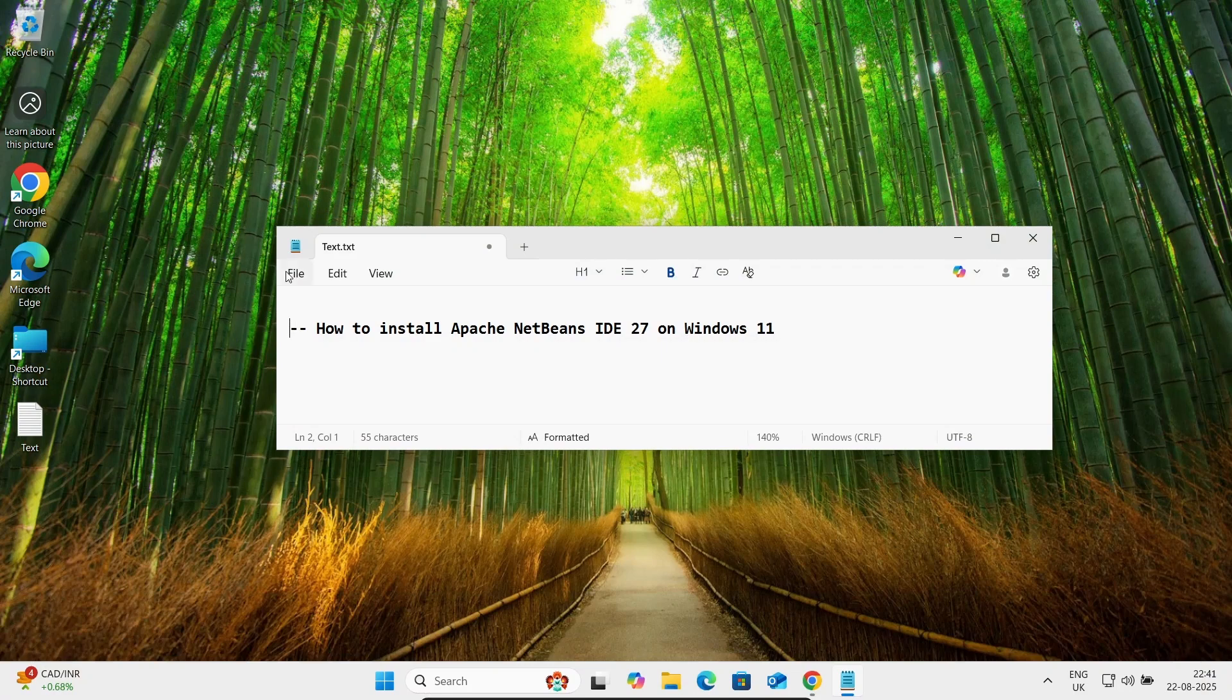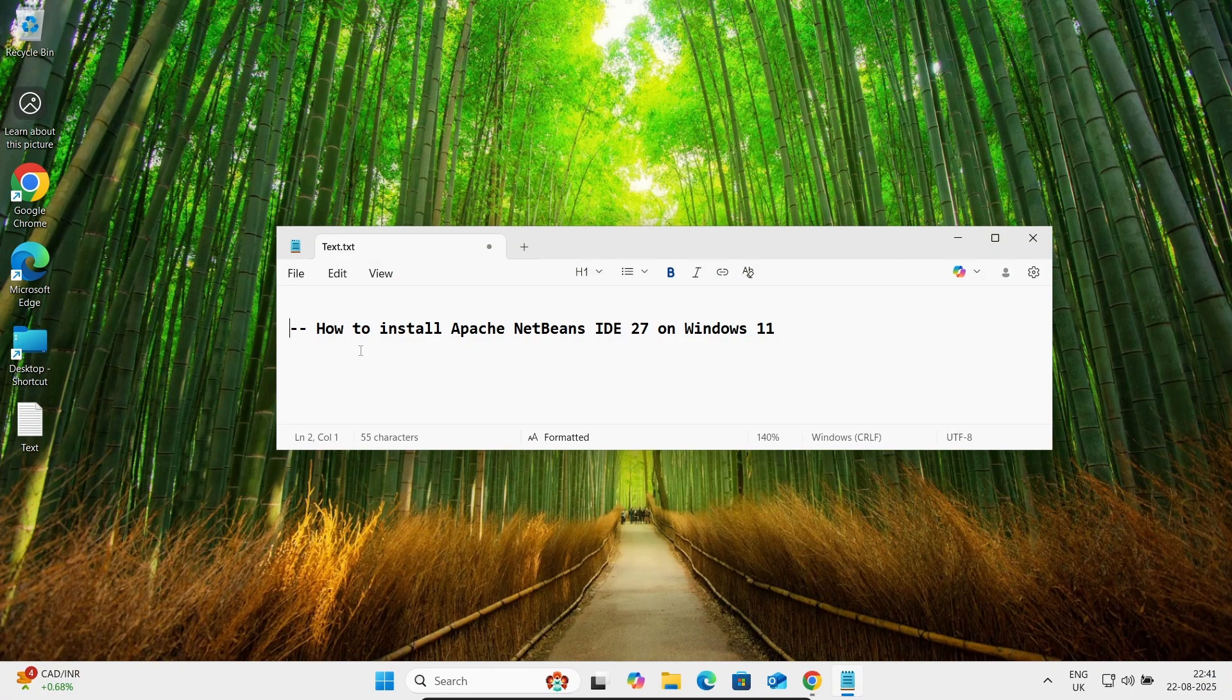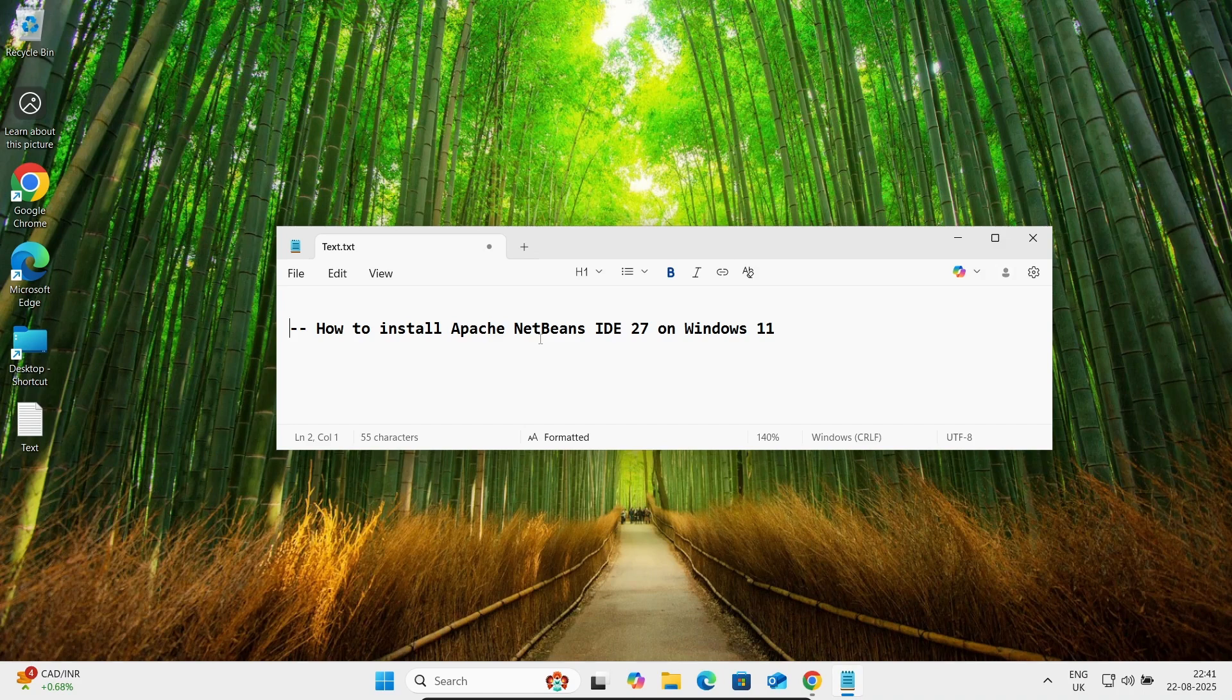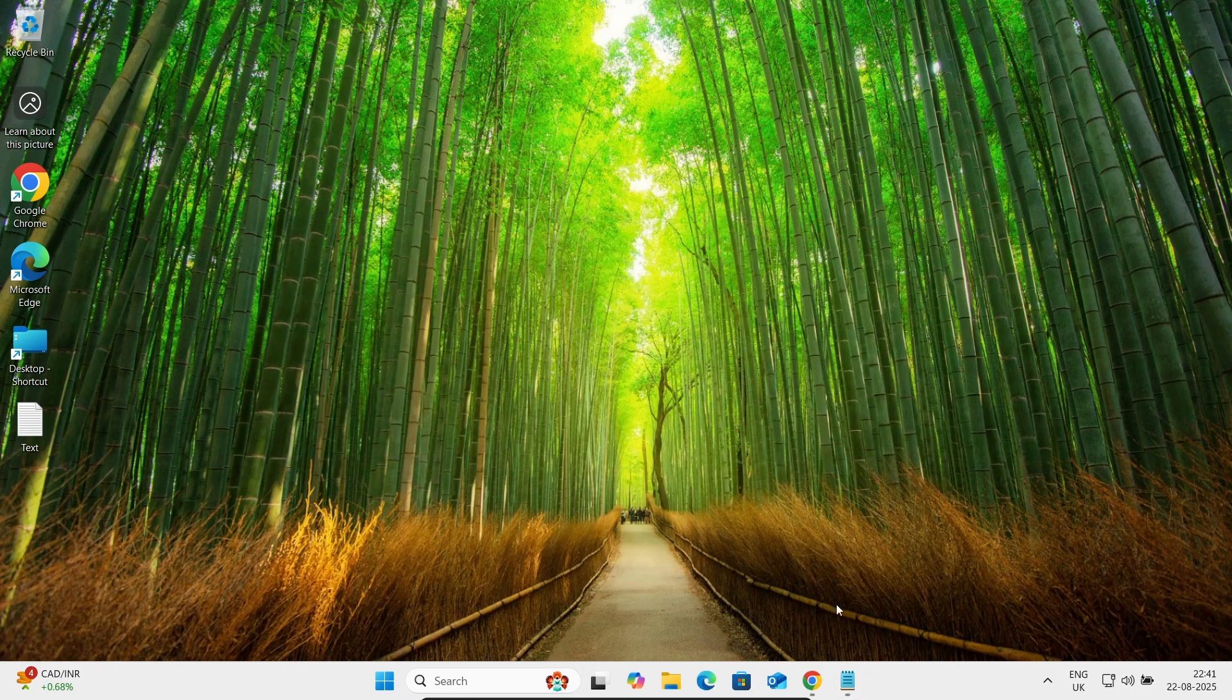Hi guys, in this tutorial I'm going to discuss how to install Apache NetBeans IDE 27 on Windows 11 operating system. To download the software...